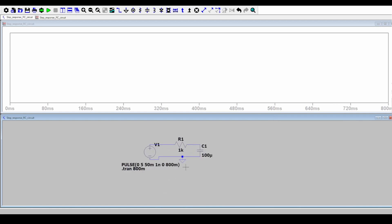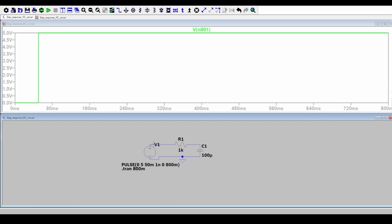I can zoom in here a bit. First thing I want to see is the input voltage. If you go close to the positive of the voltage you'll see this probe. Left click here and I get my input. This is the step input. It is 0 till 50 millisecond and then it goes to the on voltage of 5 volts.